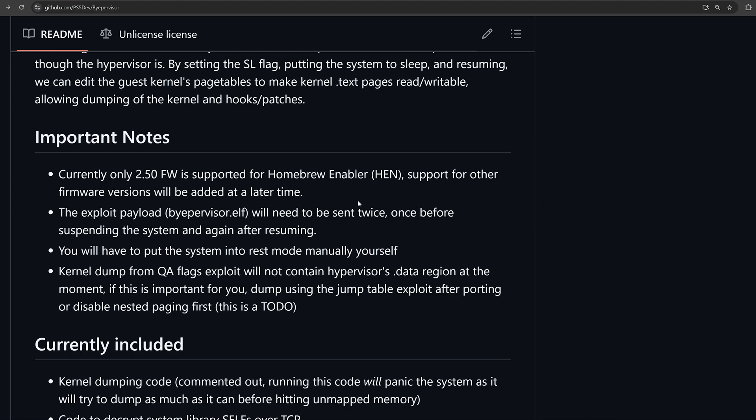The exploit payload bypervisor.elf will need to be sent twice before suspending the system and again after resuming. You will have to put the system into rest mode manually yourself. The kernel dump from QA flags exploit will not contain hypervisor.data region at the moment.